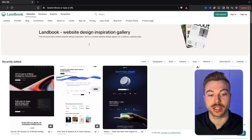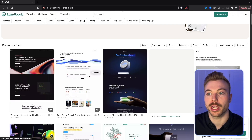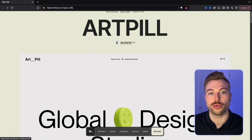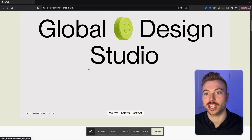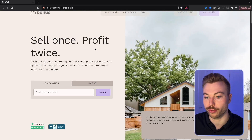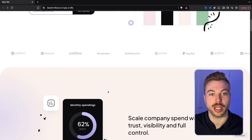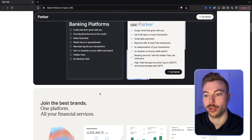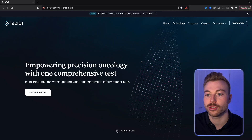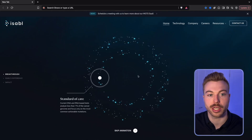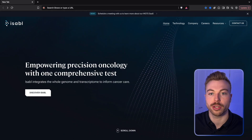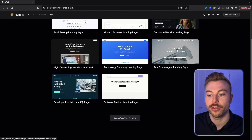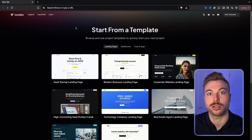I'll include the links below for some of these design inspiration websites. There's Landsberg, CSS Design Awards, and awards.com — great for getting ideas on what you want. For example, here's one for a real estate agent company, one around the financial side, another through Parker which looks like e-commerce, and a more simplistic one with Isabel. Lovable also has all of their templates that you can use as well, giving you a couple of different ways to start off.